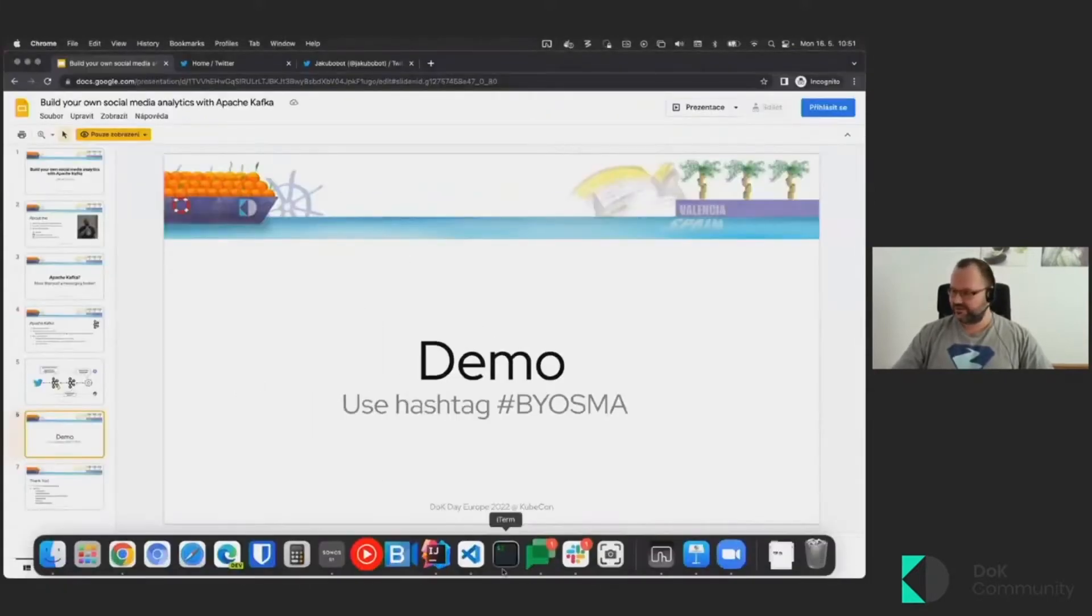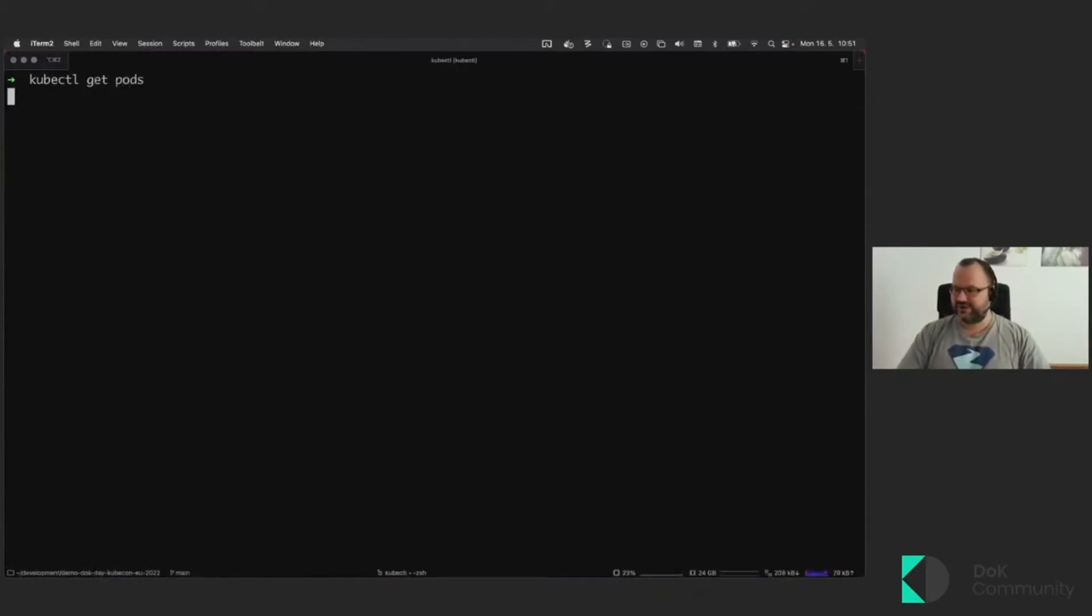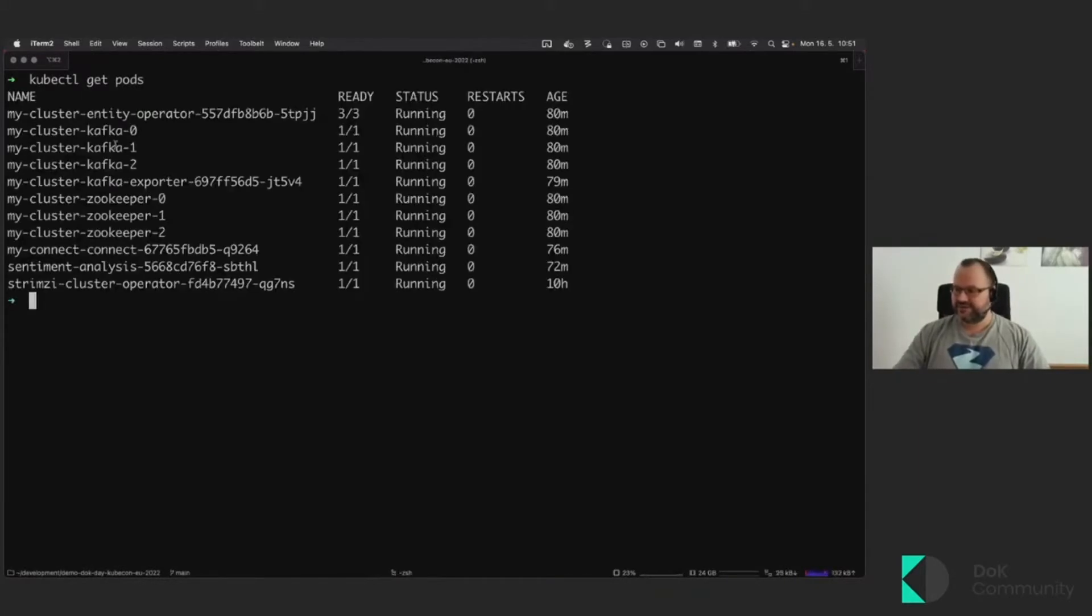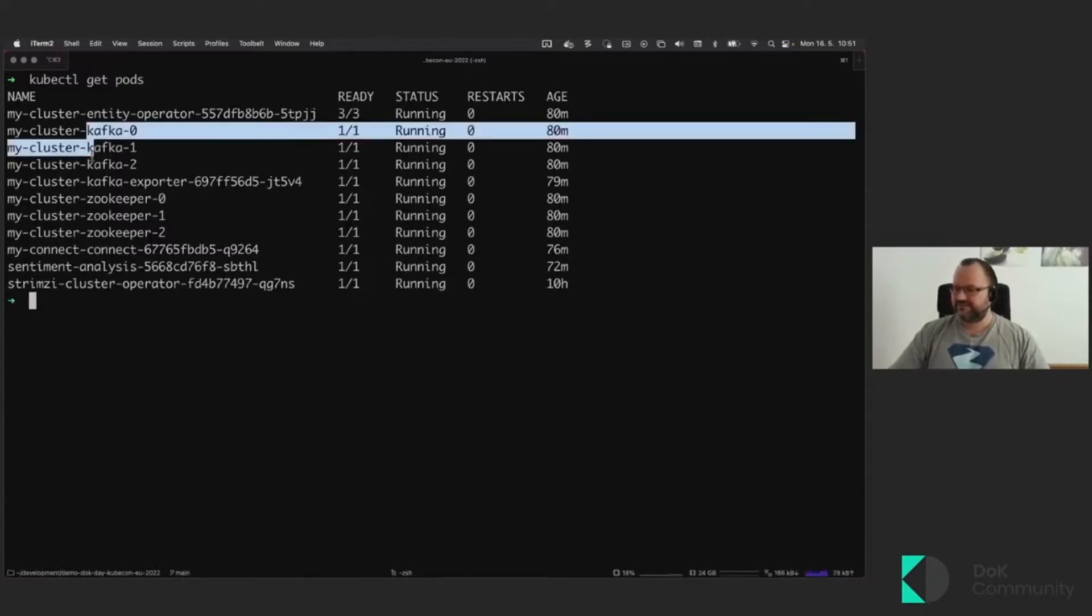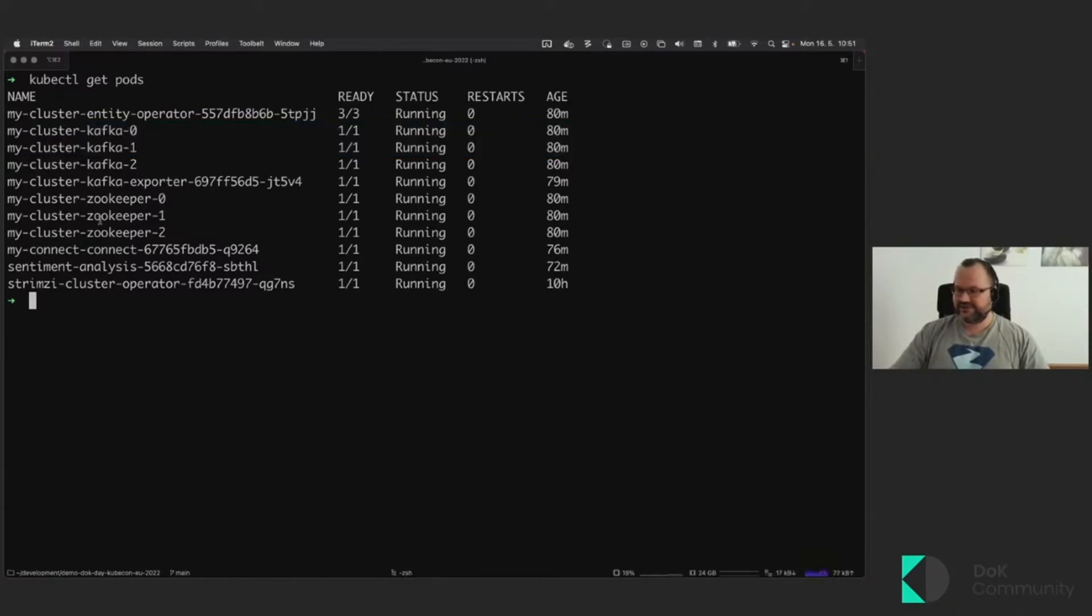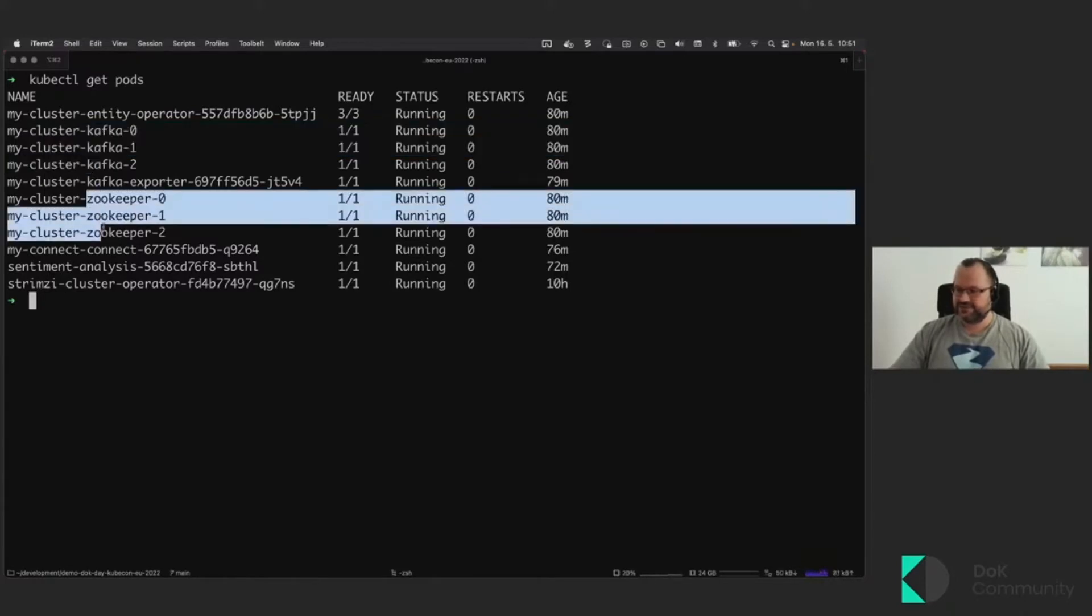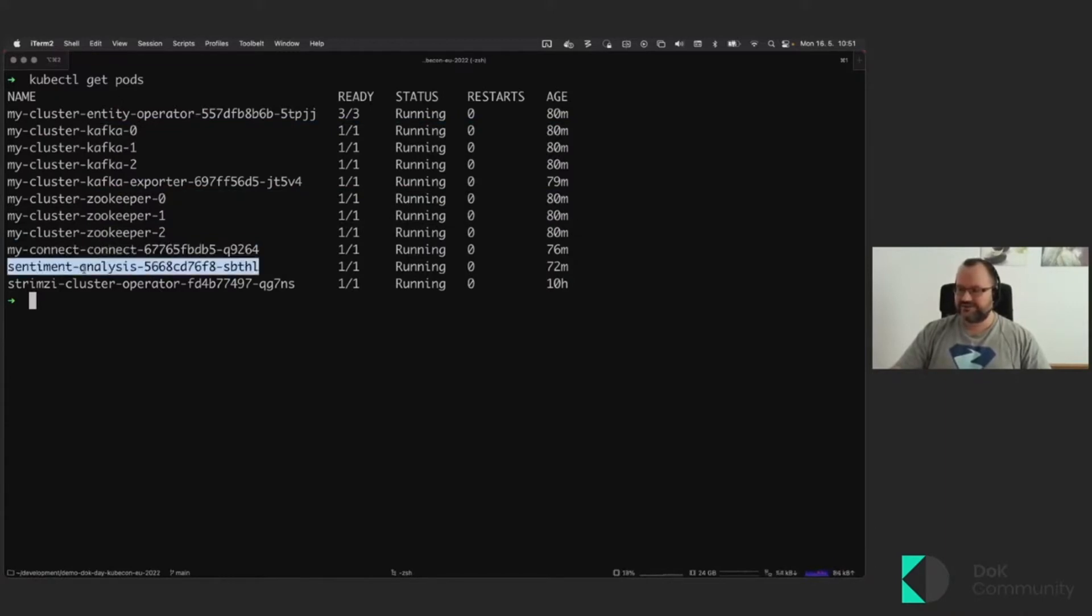So let's first switch to the command line and check what we have running already. And as you can see, I already deployed everything to save the time on downloading the container images and starting things. But I have the Kafka cluster running here. I have the Zookeeper cluster running here. Here I have my Kafka Connect server as well. And here is the sentiment analysis application, which will be analyzing the tweets.